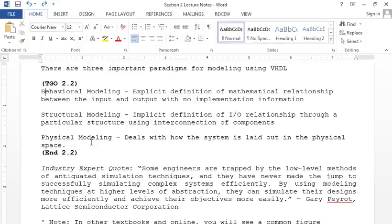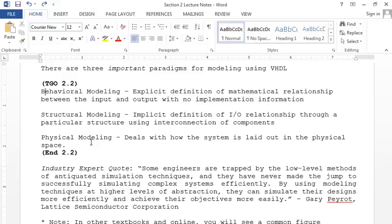Structural modeling implicitly defines input-output relationships through interconnected components — beneficial for advanced digital systems. Physical modeling deals with how the system is laid out in physical space, using lookup tables, registers, and tri-state buffers. You can hook an embedded system to a computer, load the program, and run it — this is also done using Verilog or VHDL, the two major HDL standards.